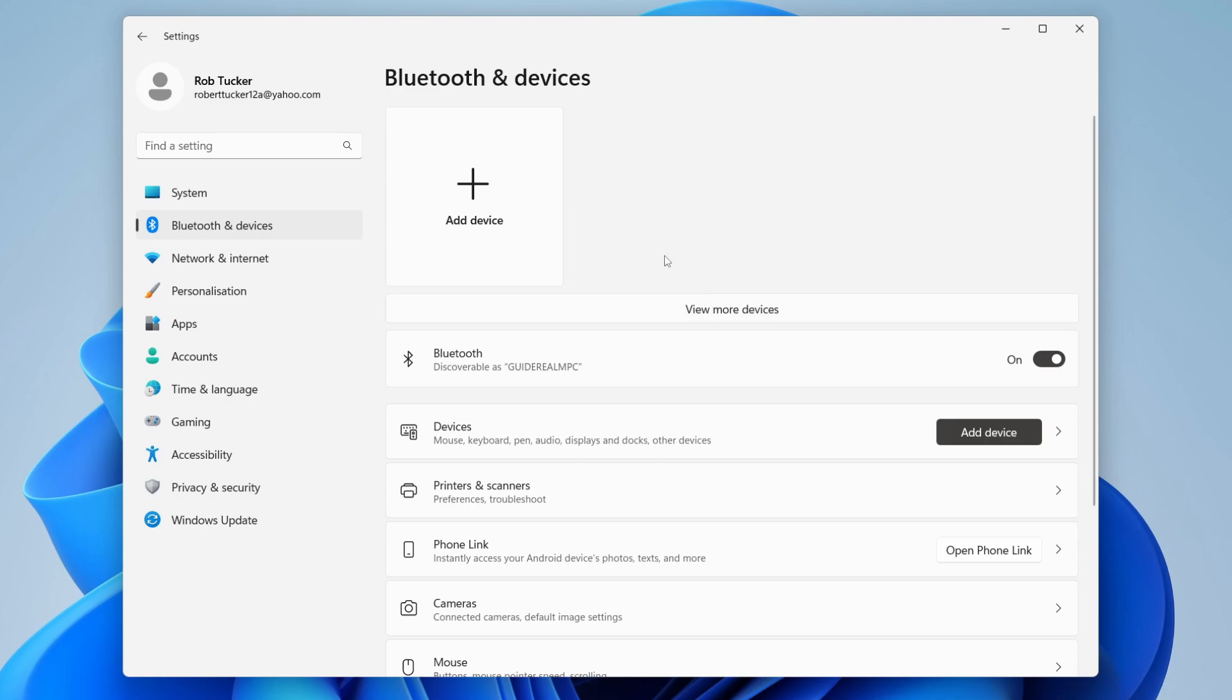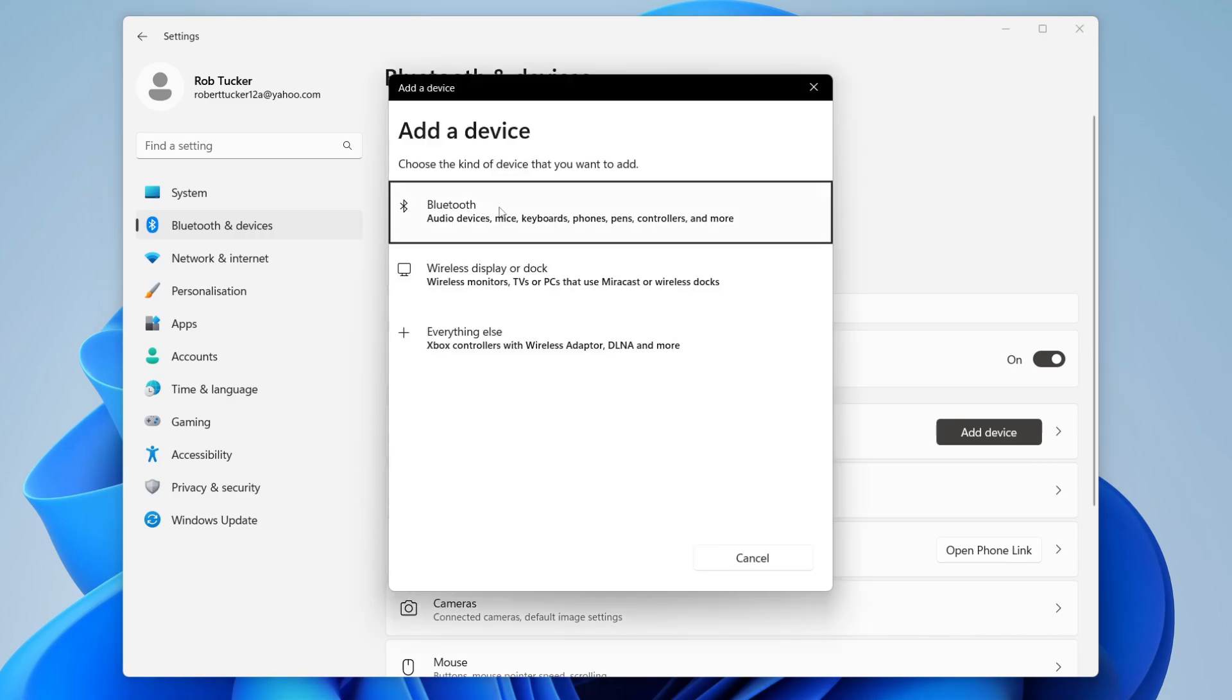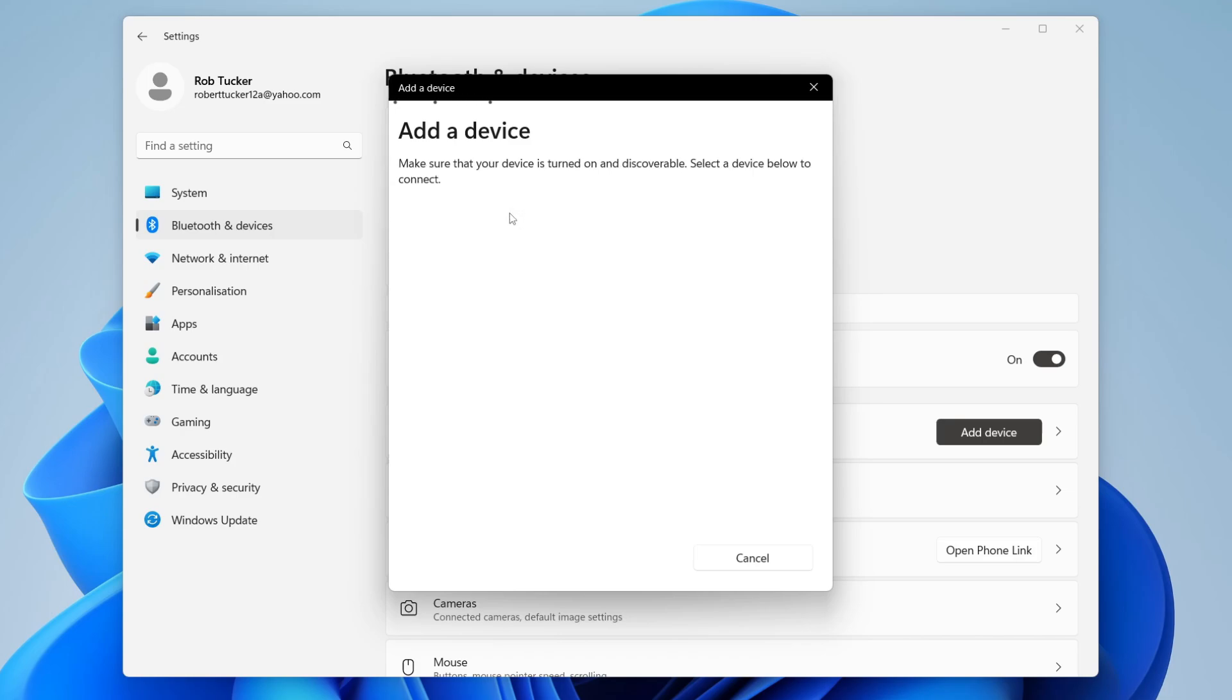If you want to connect devices and other things, all you need to do is click on the Add Device button. On the Add a Device window, you can click on Bluetooth. Make sure the other device is turned on and also discoverable. It should appear here, and you can then click on it and join it.